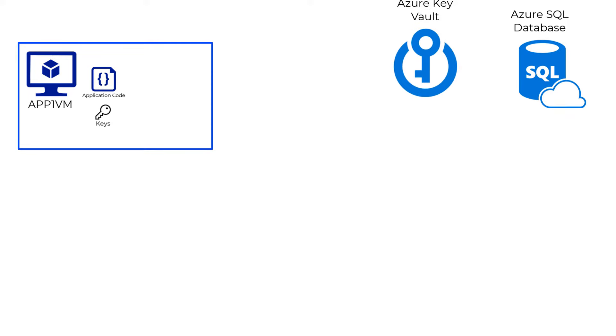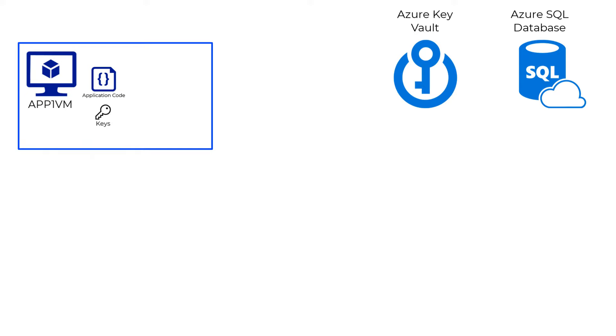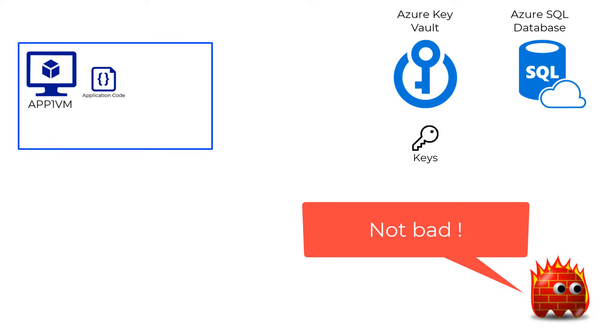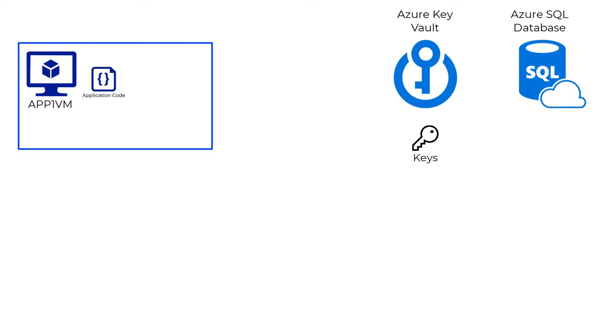So the next option proposed was to move the secrets off from the code in the application server to the Azure Key Vault. This was a significant step in the right direction and provided great security advantages.